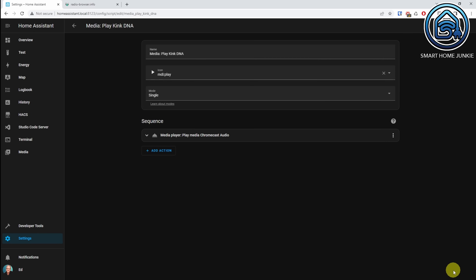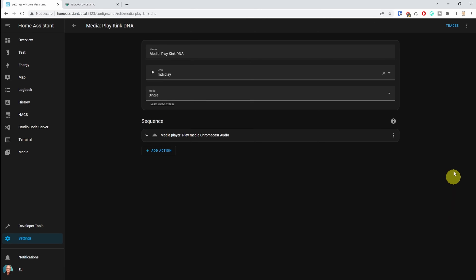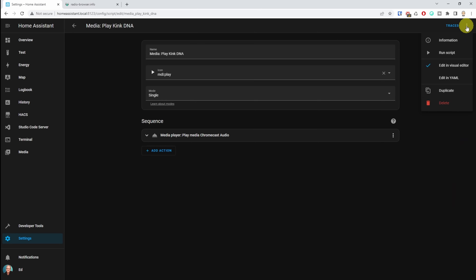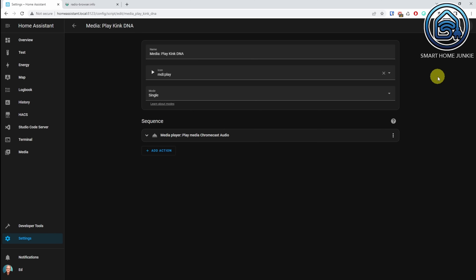Now you can already test this script by going to the three dots over here and clicking on Run Script. And then you should hear the radio start playing.